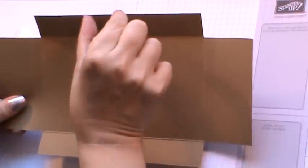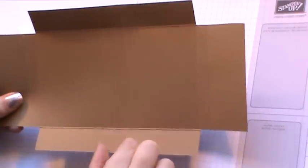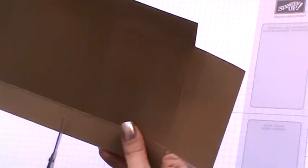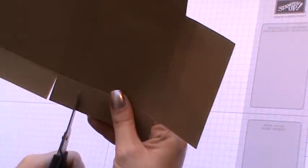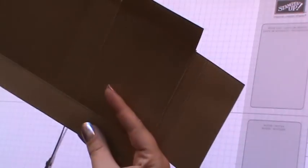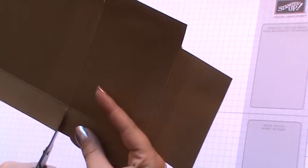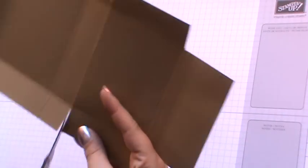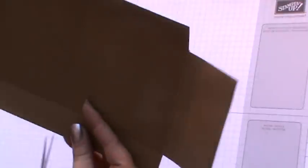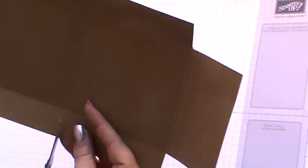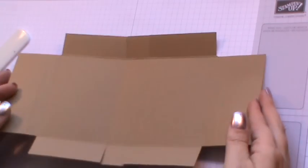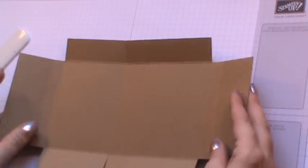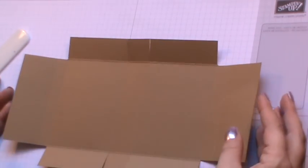Then you will be left with this shape here. In the center you will see you will have two score lines running down. We just need to come and snip up these two score lines just to the score line that runs across. Taking your scissors, snip up them score lines on either side. And then that is our box all cut and complete ready to be put together.